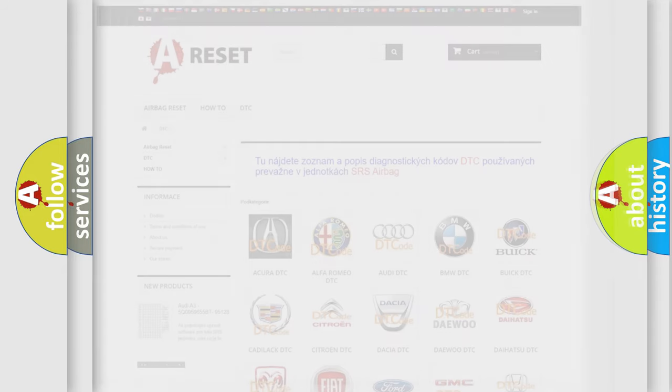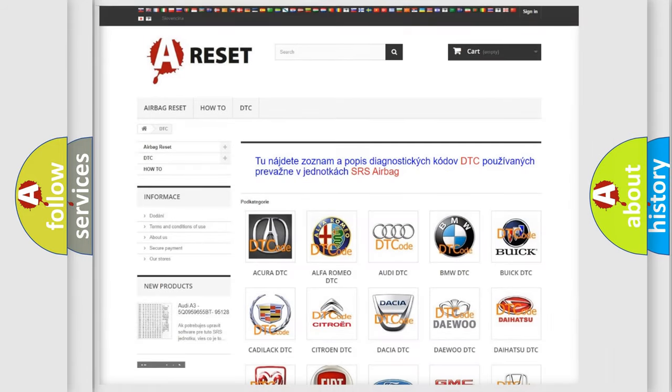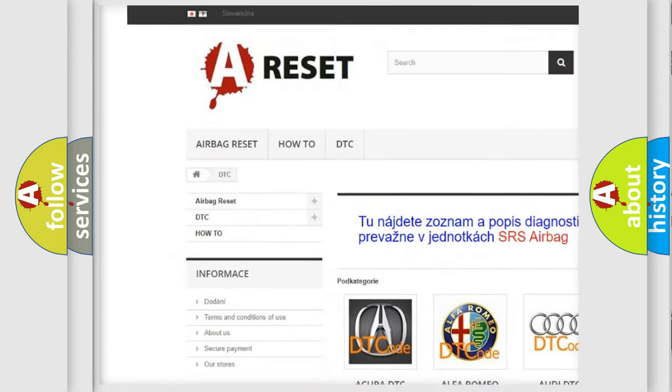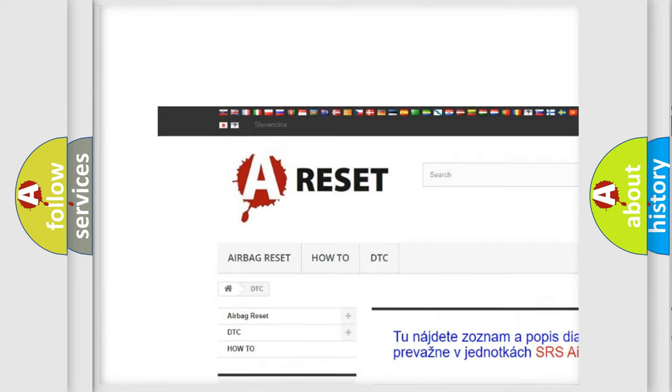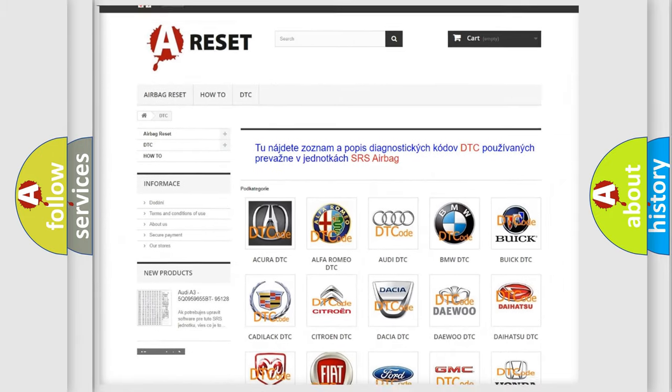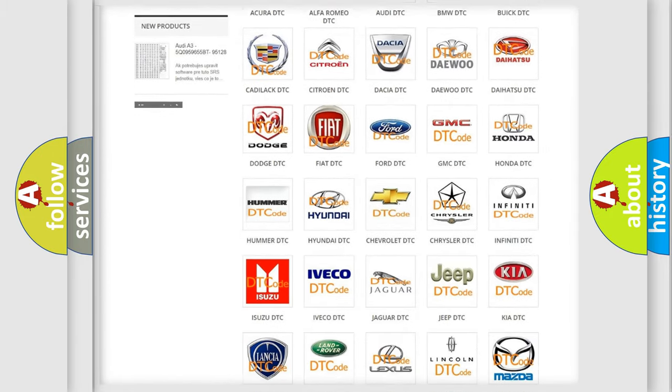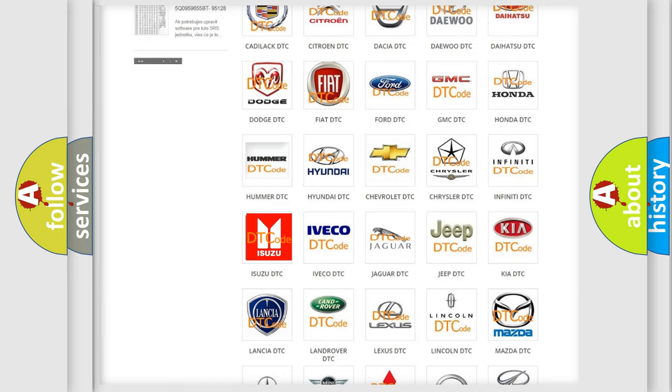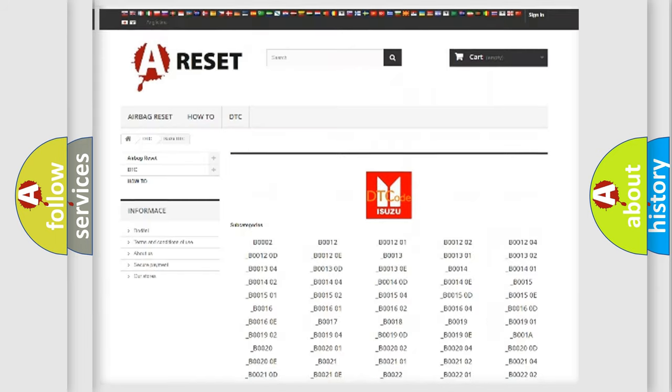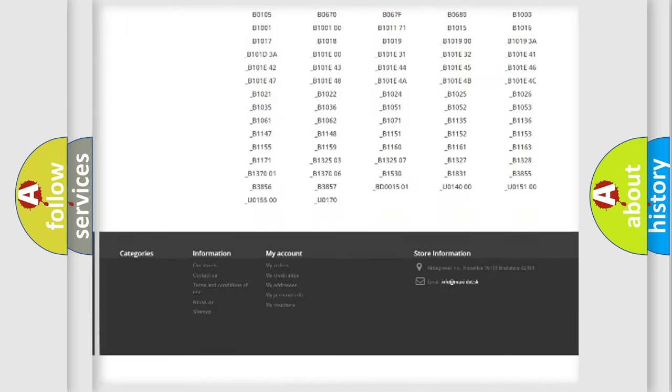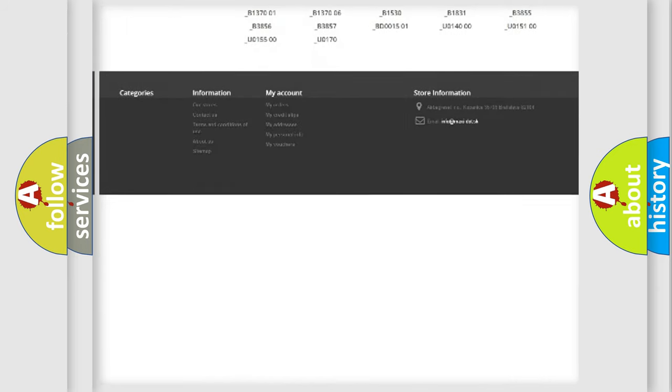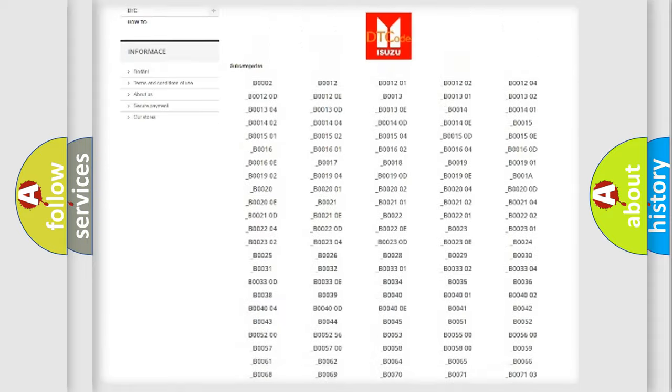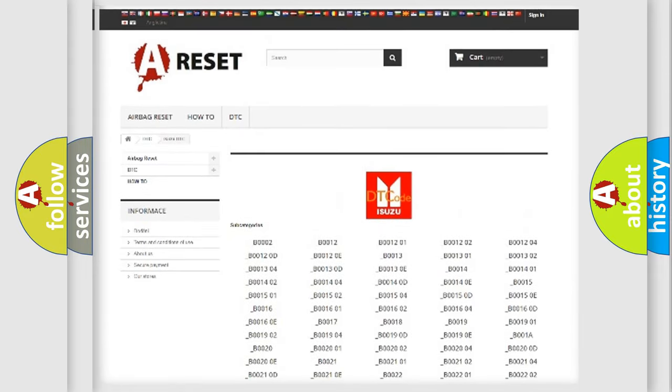Our website airbagreset.sk produces useful videos for you. You do not have to go through the OBD2 protocol anymore to know how to troubleshoot any car breakdown. You will find all the diagnostic codes that can be diagnosed in Isuzu vehicles.